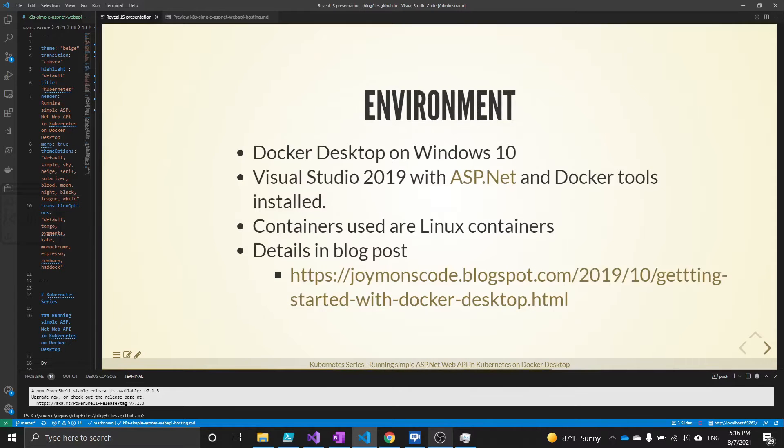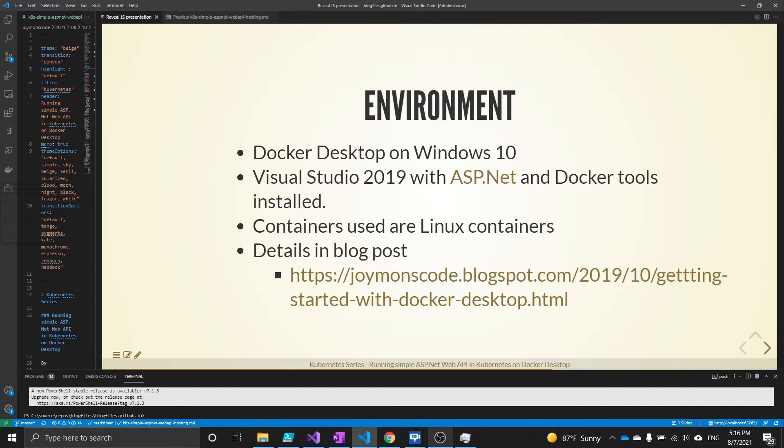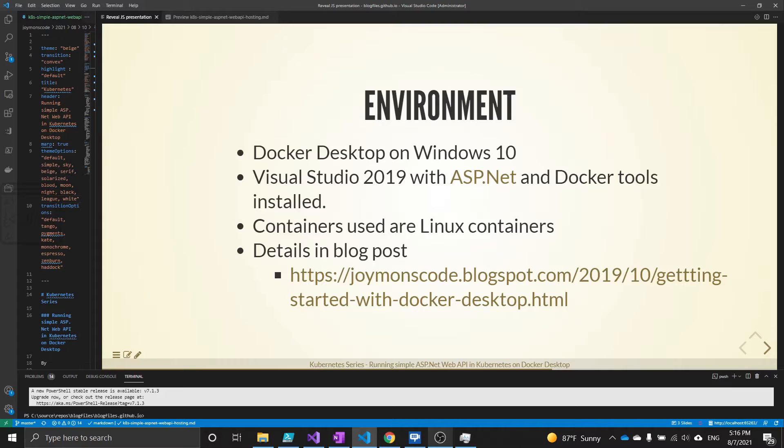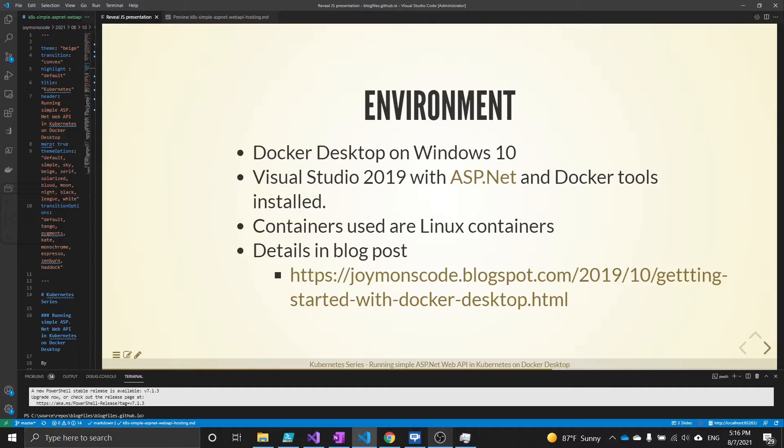These are the environment setup. The environment should have Docker Desktop running on Windows 10, better to have WSL2 as a backend. WSL stands for Windows Subsystem for Linux. Then, Visual Studio 2019 with ASP.NET and Docker tools installed. The containers we will be using are Linux containers. There are Windows containers, but they need more time to boot up. So in the industry, we are all using Linux containers for the actual production workload.